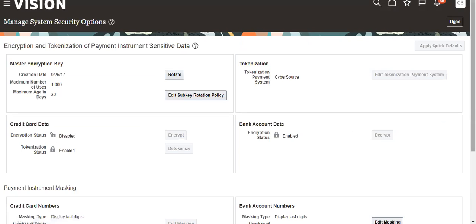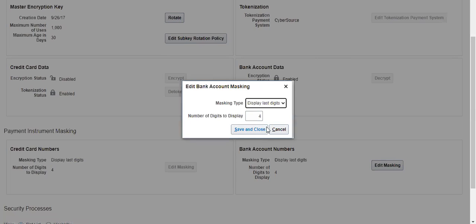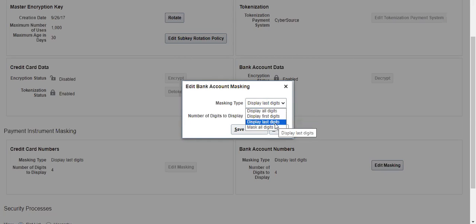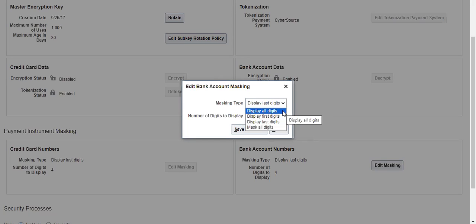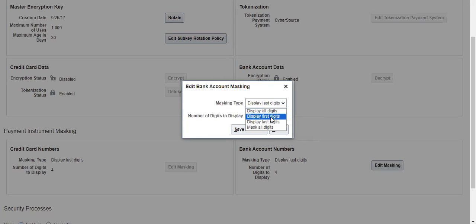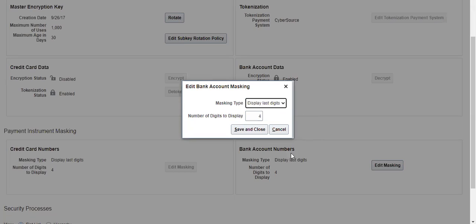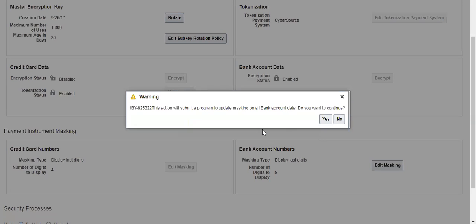We have bank account number edit masking. Now it's showing four digits because of this. We have four options: display all digits, mask all digits, display first digits, or last digits. If you want to display all digits, you have to make it all digits. I'm making it as five now and save and close.